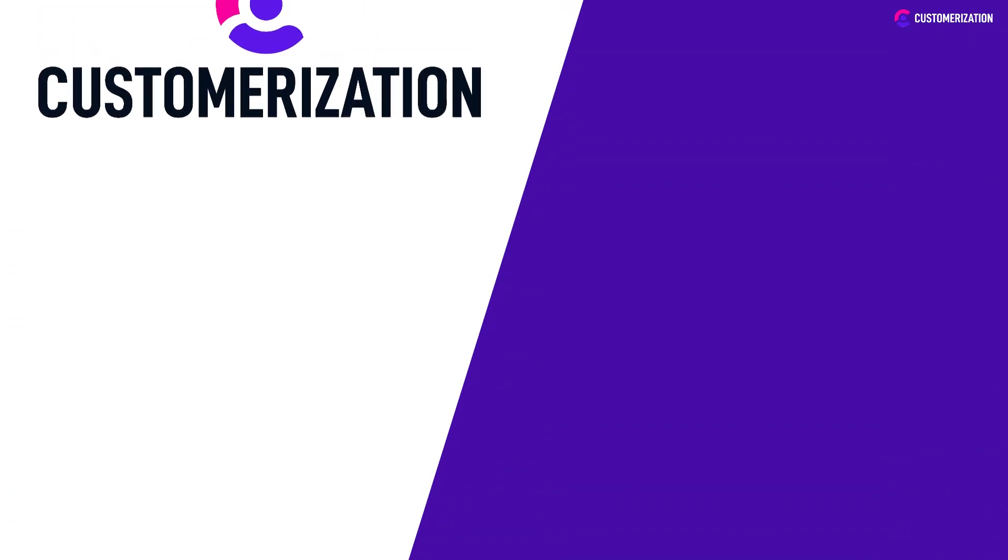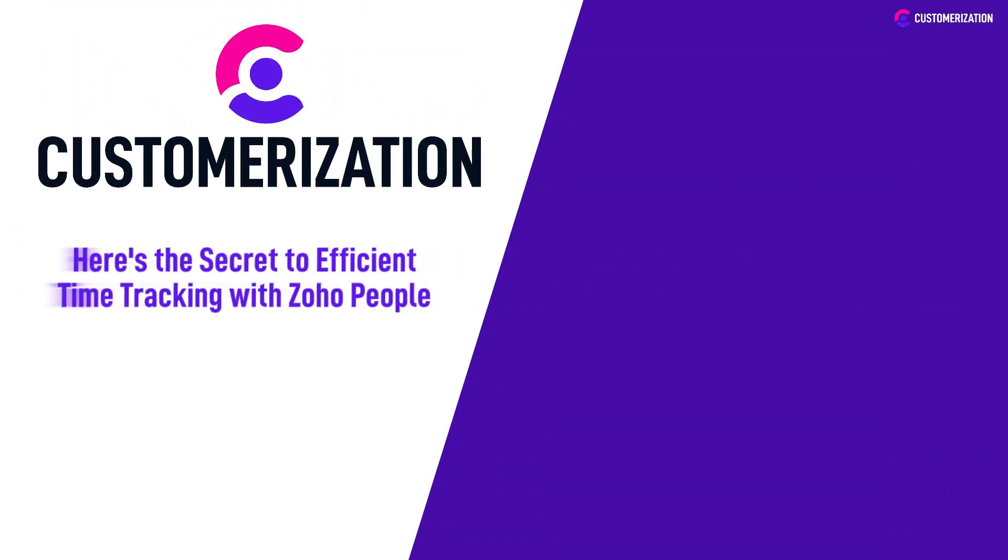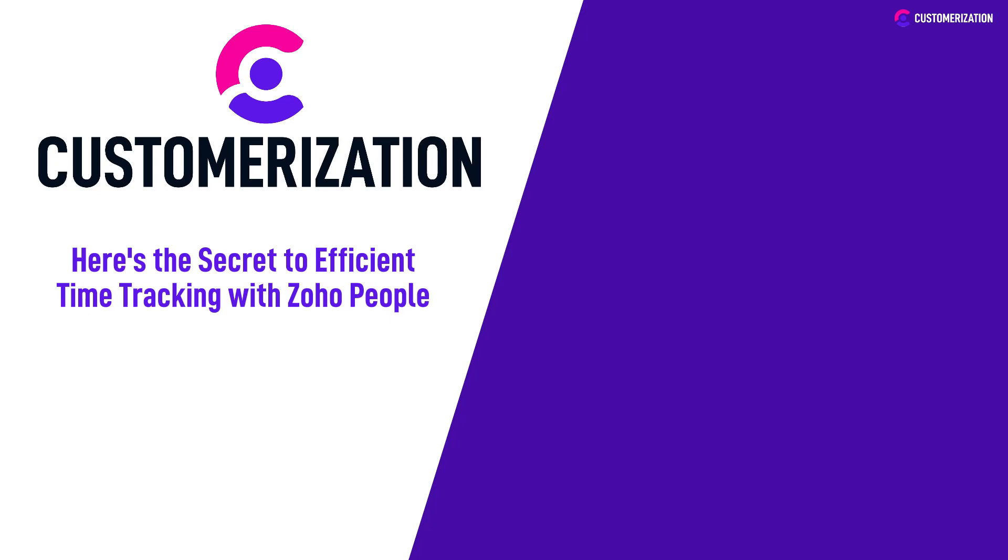And there you have it. Armed with the secret to efficient time tracking in Zoho People, you're now equipped to optimize your productivity. Implement these strategies and watch as you effortlessly stay on top of your tasks and make the most of your valuable time. We appreciate your continued support of our videos.